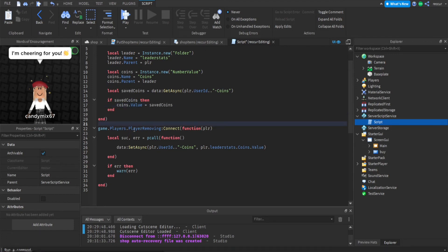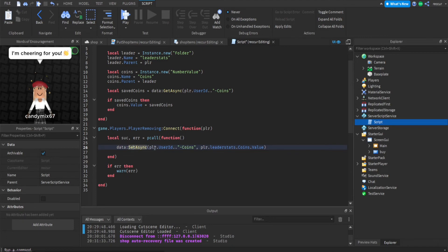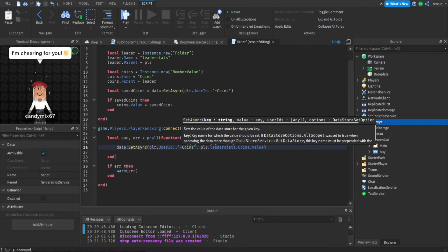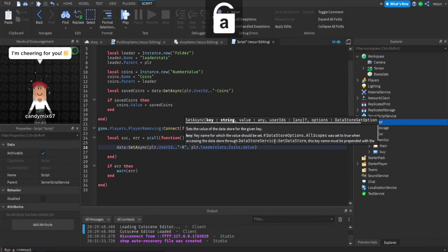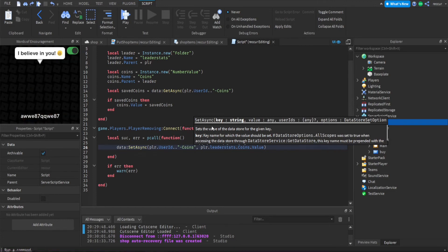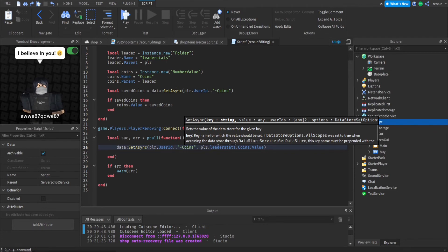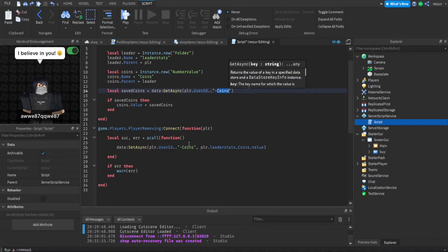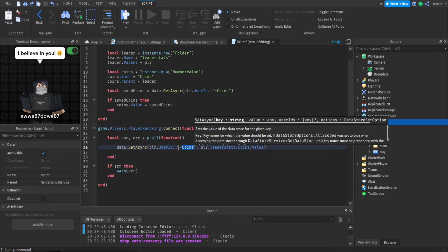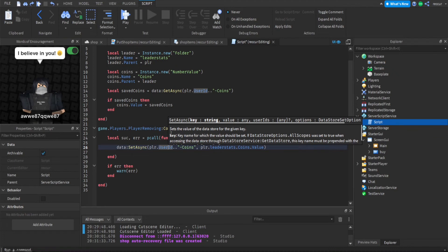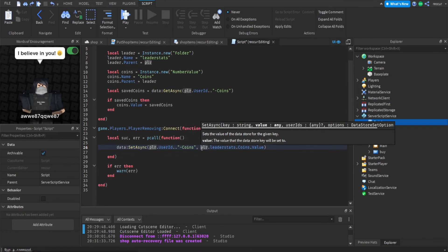Player removing is when the player leaves — we made a pcall function and we did SetAsync. We set async to the player's UserId as the key and then concatenate it with the string 'coins'. It can be anything — for example if you're saving rubies, you can just do 'rubies'. It's used to differentiate between different saved values. Basically, we save the coins value under that key.